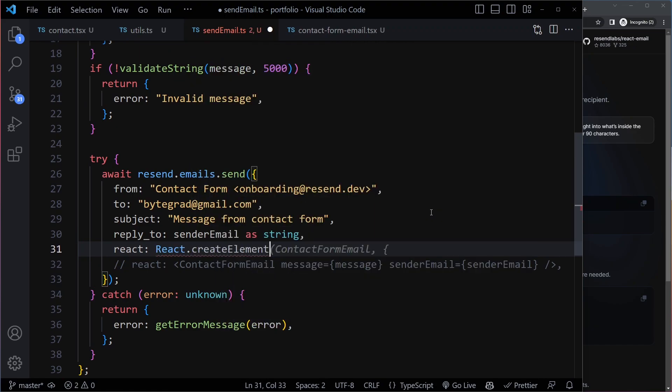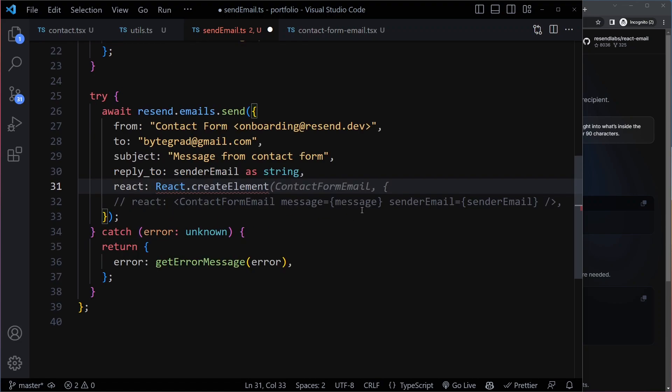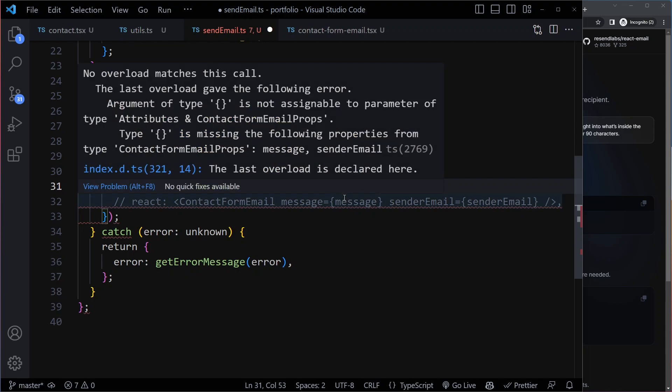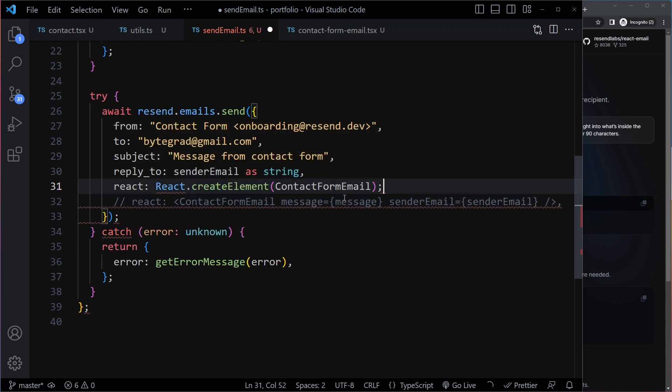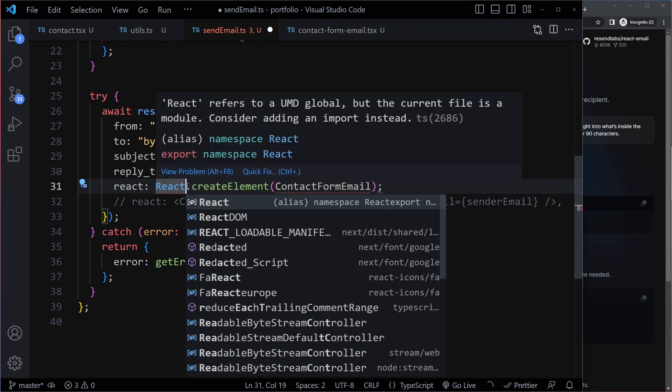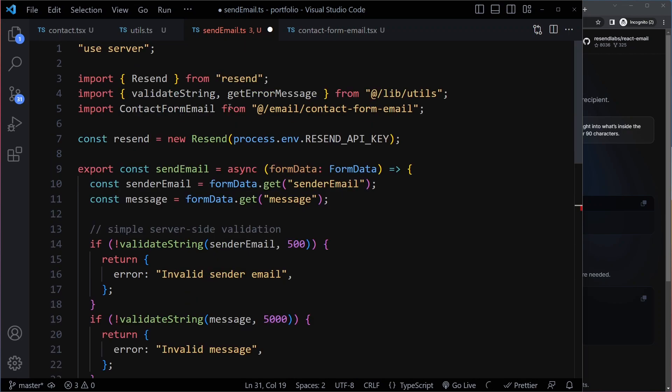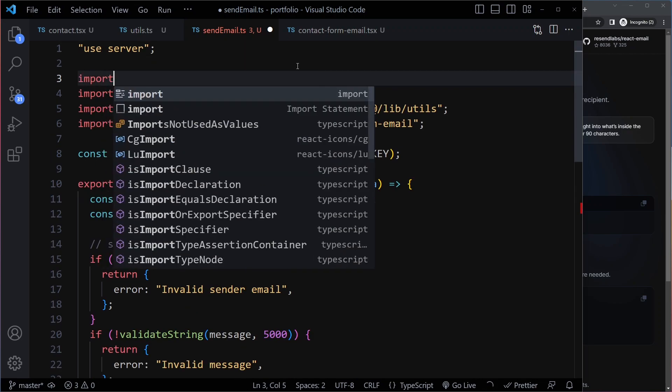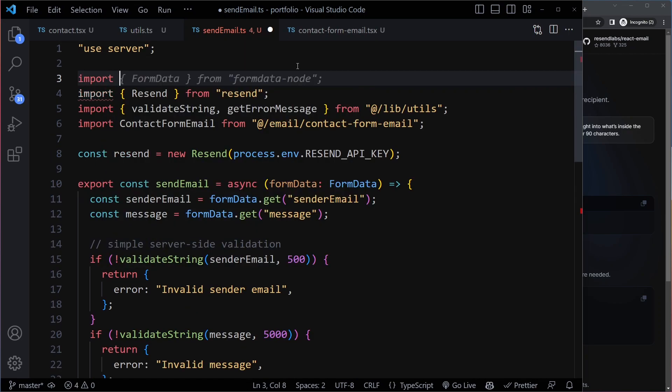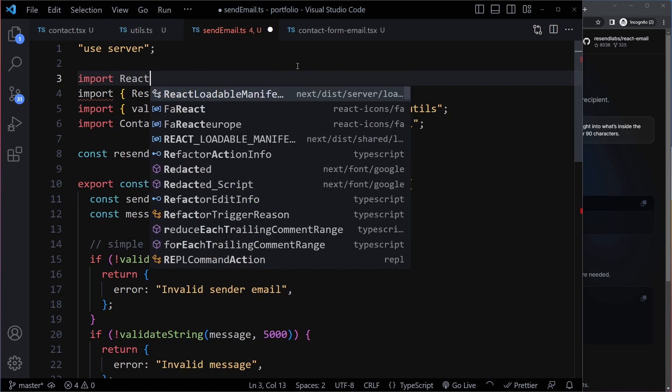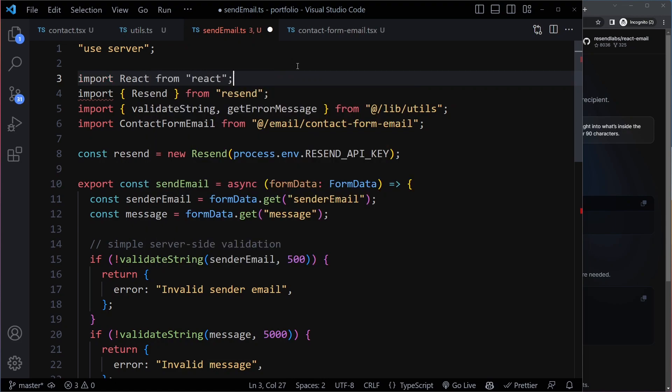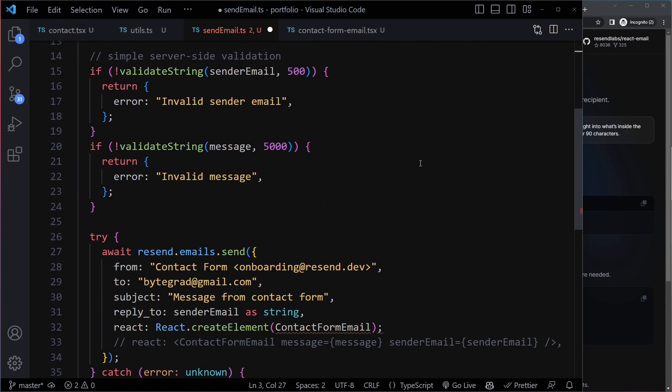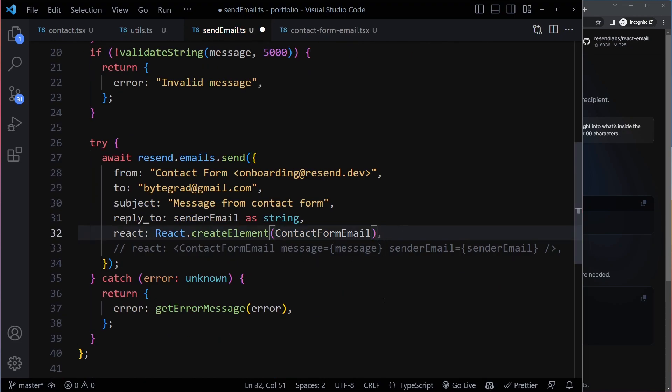So instead of writing JSX, which is basically just a synonym for what we're doing here with createElement. So what you can write here is React.createElement. Now we need to import React itself here. Import React from React.